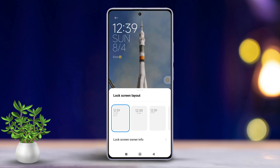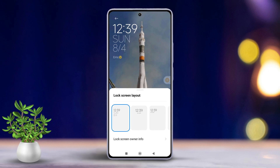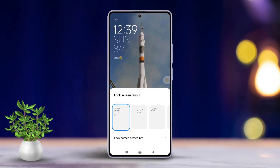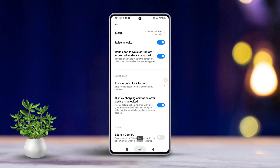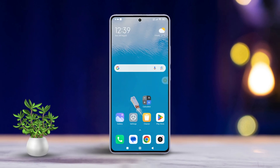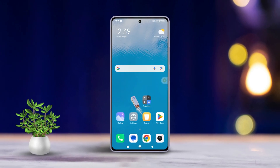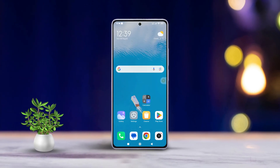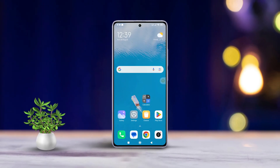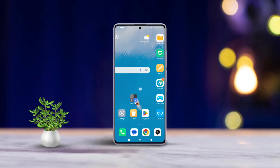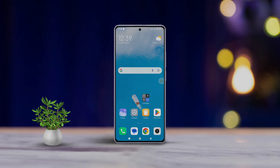That's it folks, that's how easy it is to customize the lock screen clock format on any Xiaomi phone. If this video helped you out, don't forget to smash that like button. Want more tips and tricks for your Xiaomi phone? Make sure to subscribe to the channel because we've got plenty more coming. Thanks a million for watching and I'll catch you in the next one.